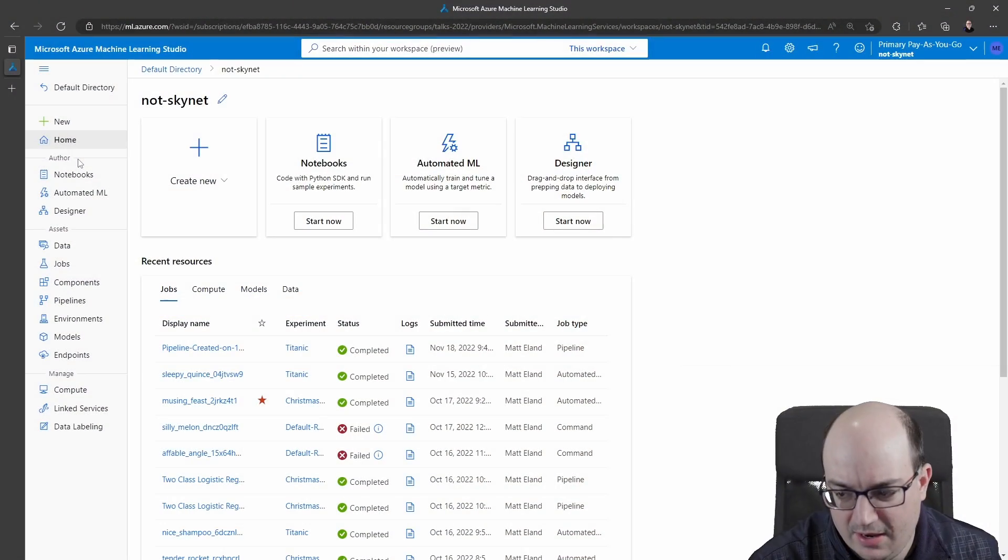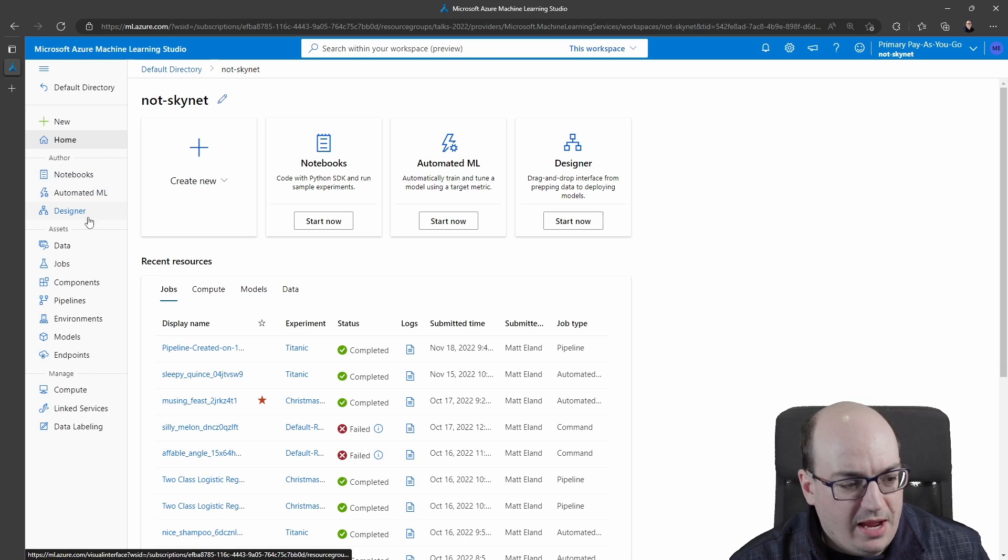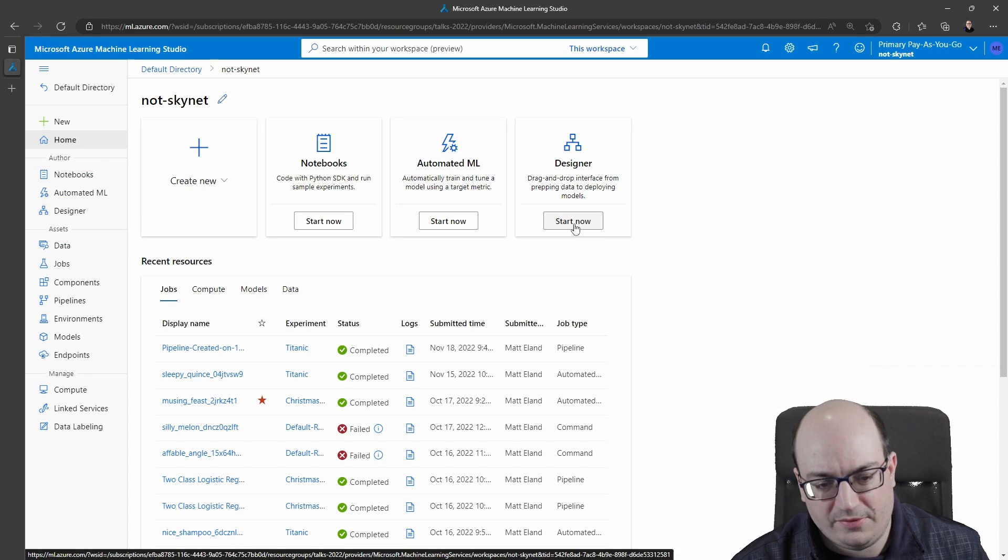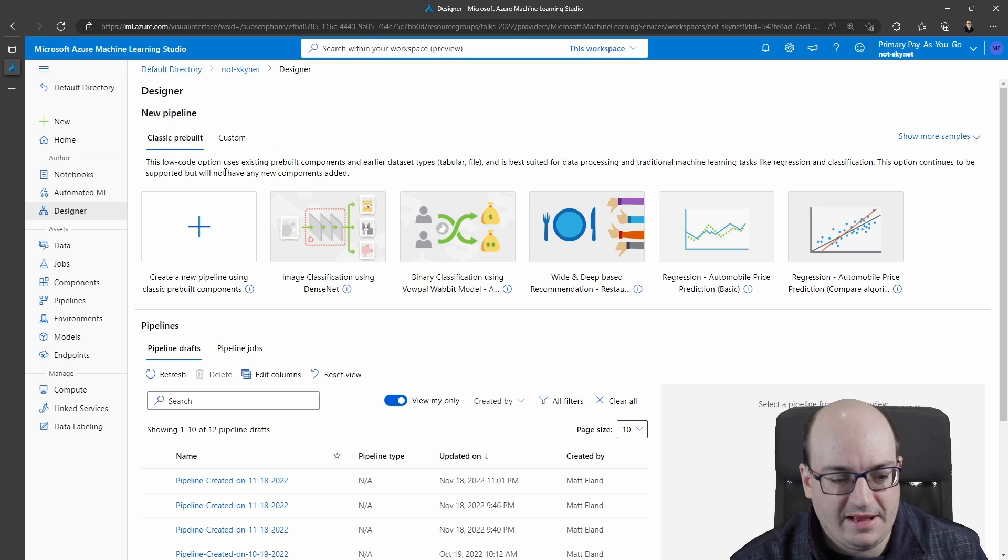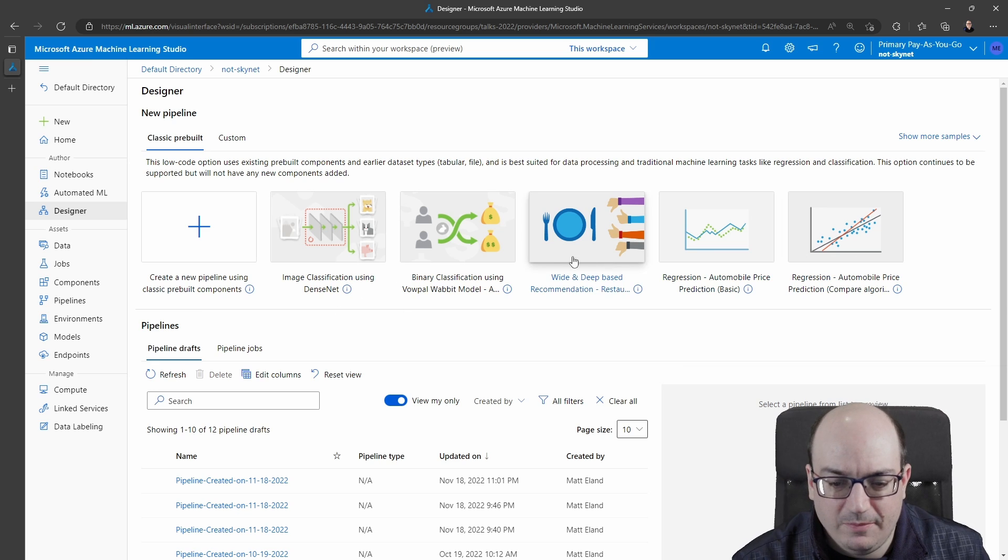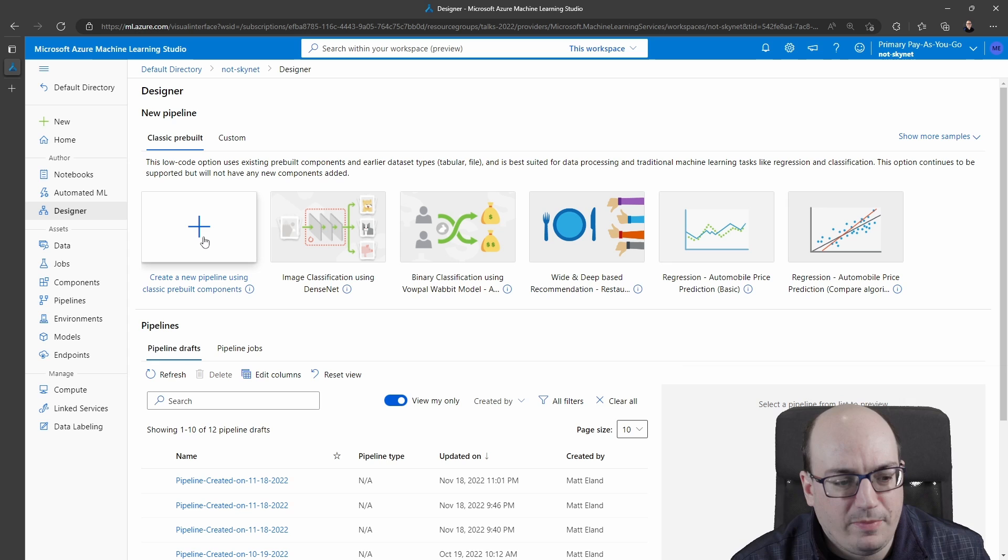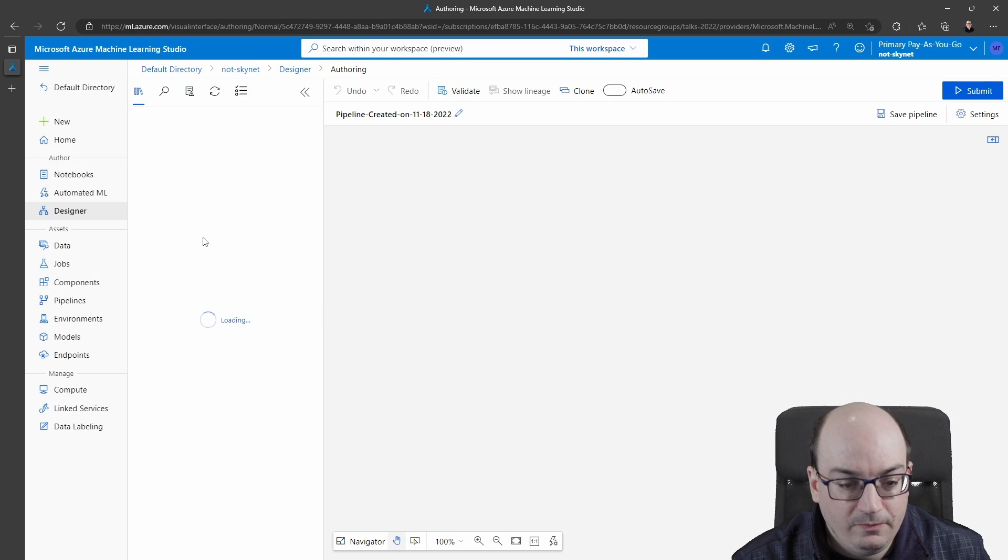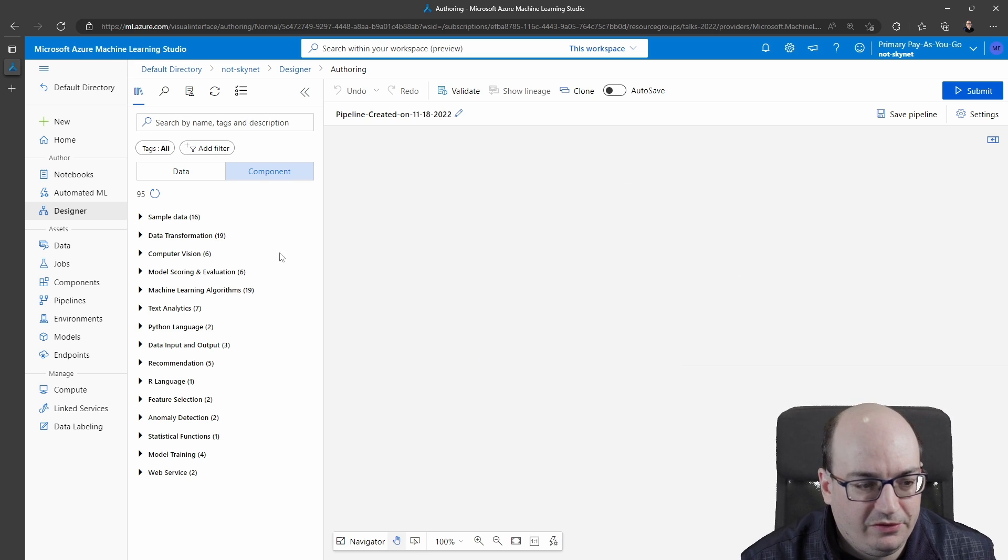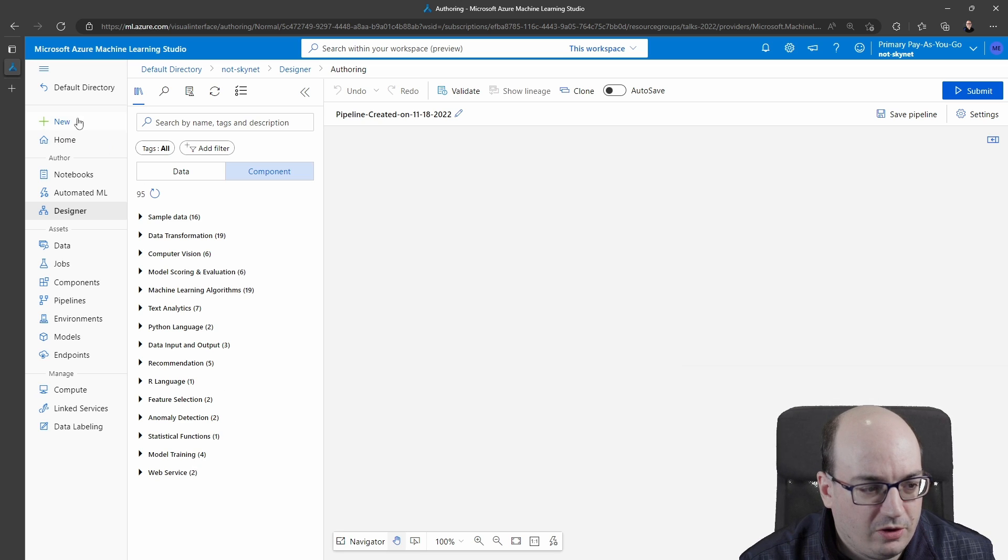So here I am in Azure Machine Learning Studio and I've got the designer bar over here on my left or I've got the nice button right here in the middle and if I click one it takes me to the designer where it asks me to select a new pipeline. Now it's got a number of templates for common tasks but I'm going to click create a new pipeline here and we're going to build this out together. You'll see that it gives me this blank canvas over here and this sidebar on the left that lets me choose the various components that go in here.